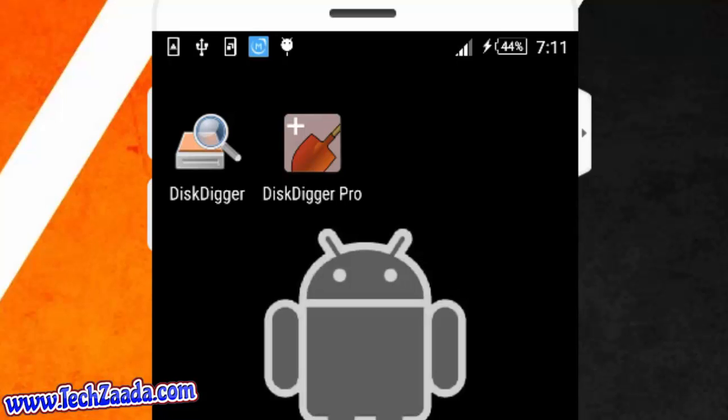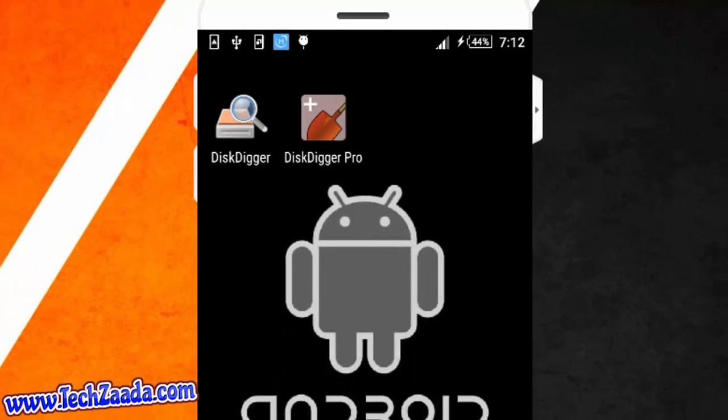This app has two versions: one is DiskDigger and the other is DiskDigger Pro. DiskDigger works on non-rooted Android phones but it recovers only pictures, not other files like MP3, MP4 videos like that. But DiskDigger Pro works on rooted Android phones and it recovers all the file types. So let's get started.